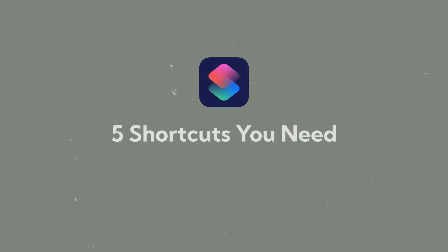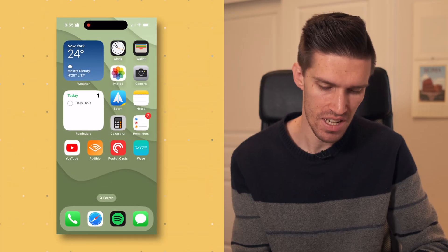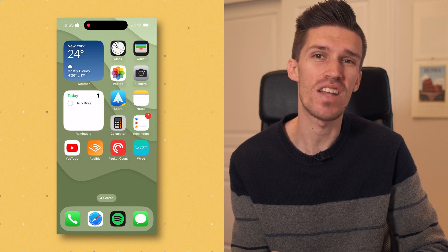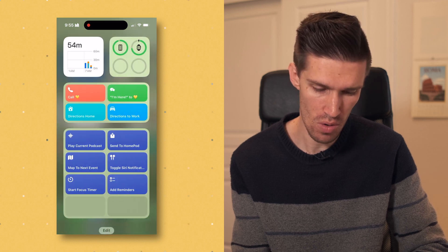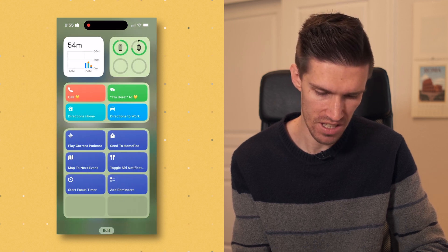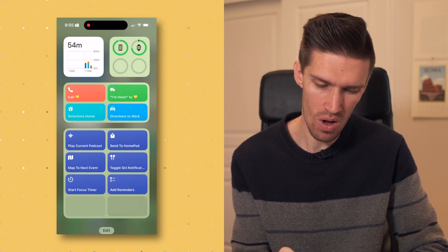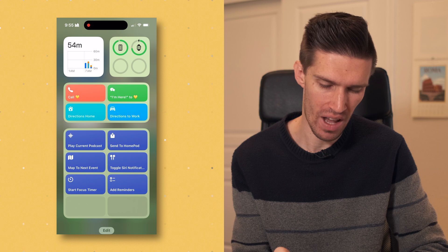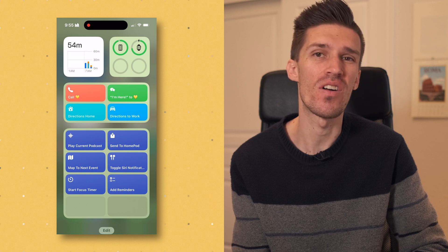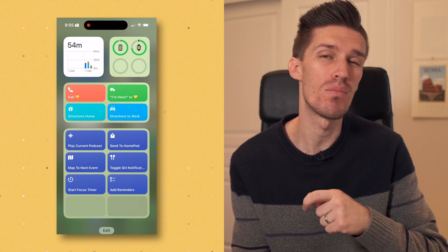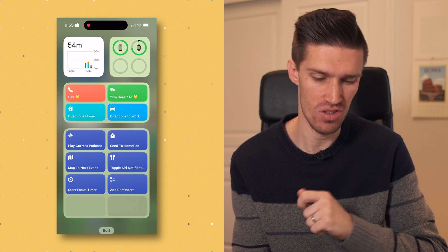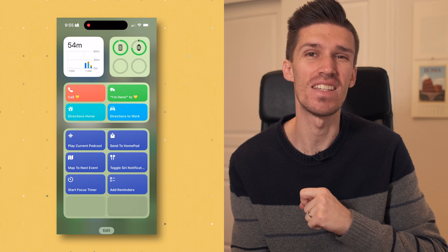I am on my iPhone home screen and I have a stack of widgets, just one swipe over to the left. You'll see all of these blue icons are the shortcuts that I use the most often. Let's get into each one of those.